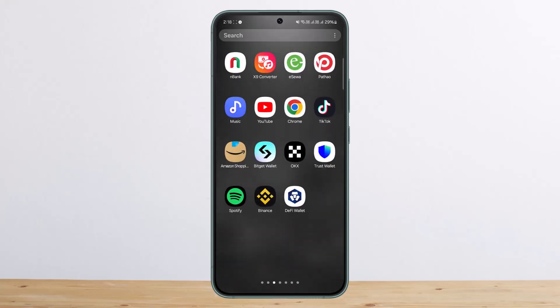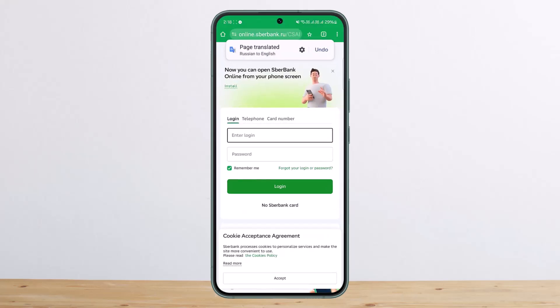In order to log in, you can either get the application or you can head over to your browser and type in online.sberbank.ru.